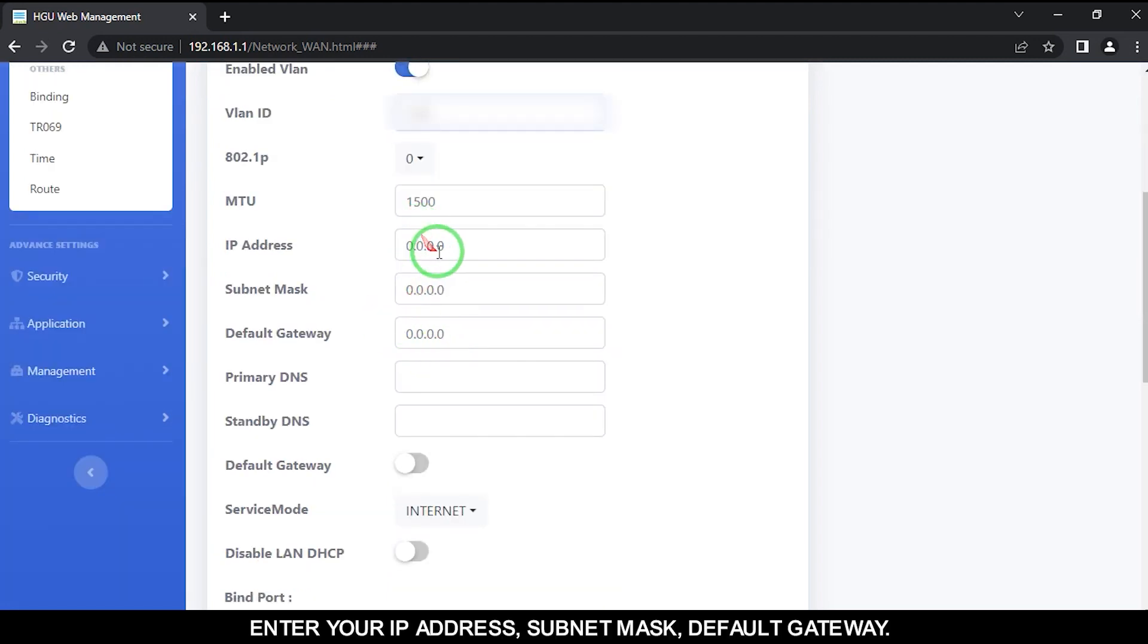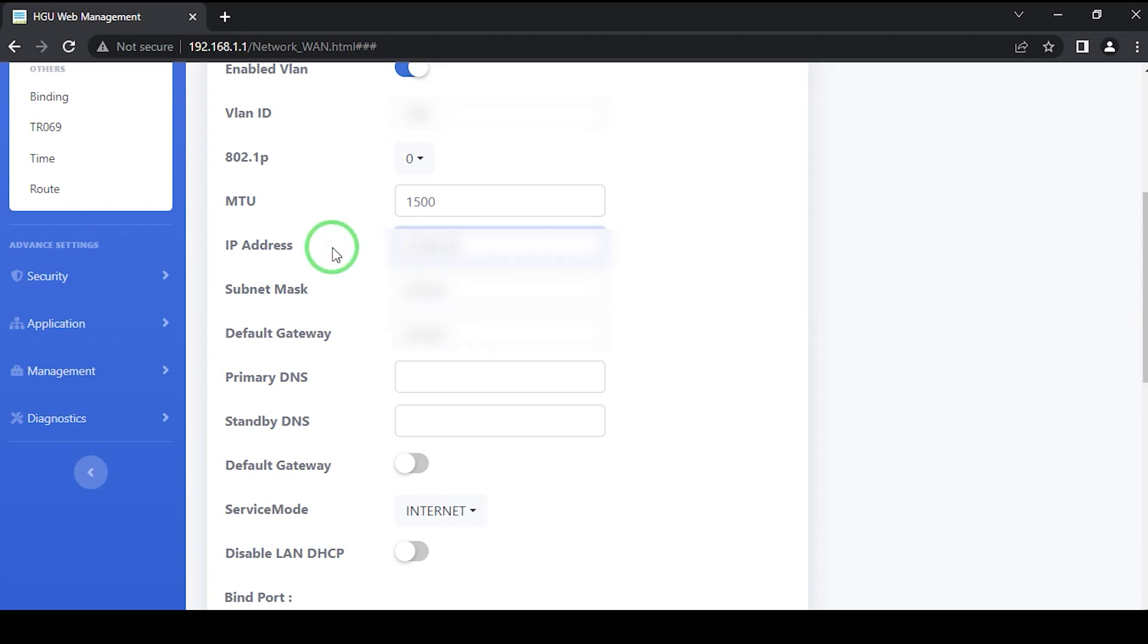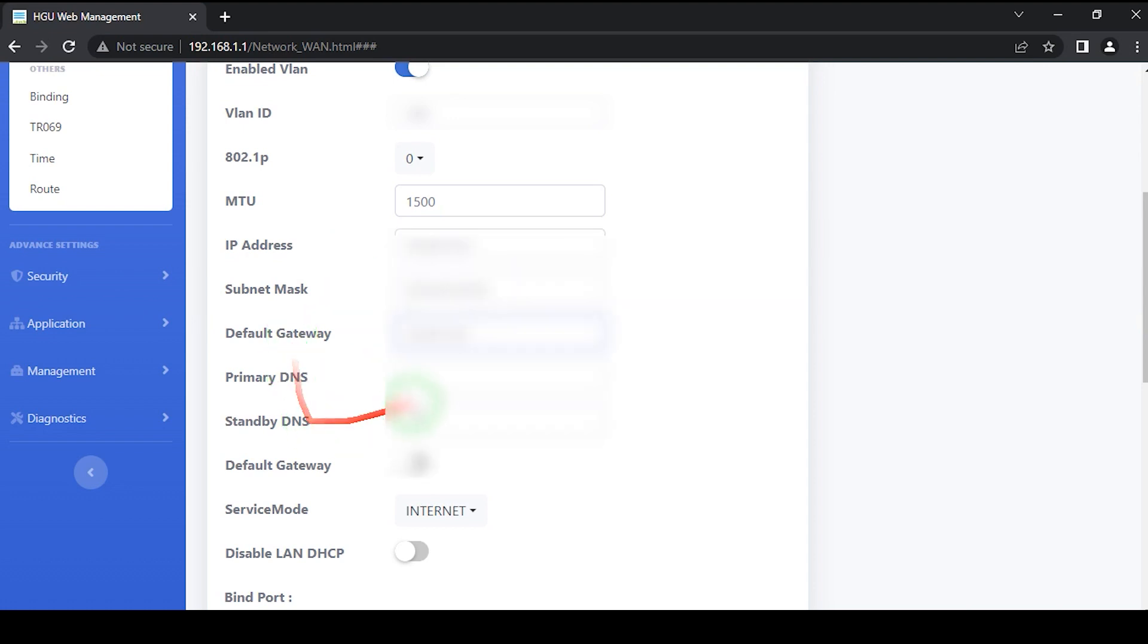Enter your IP address, subnet mask, default gateway, then set primary and secondary DNS.